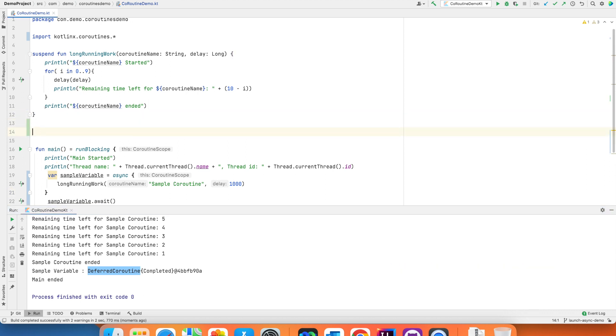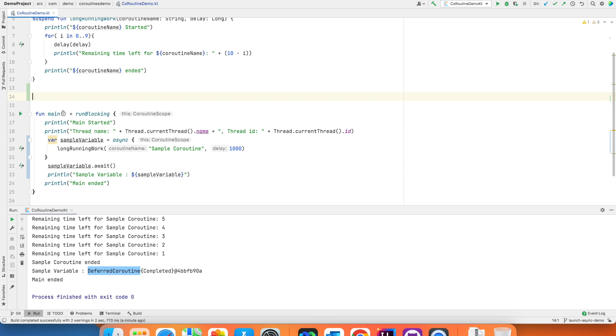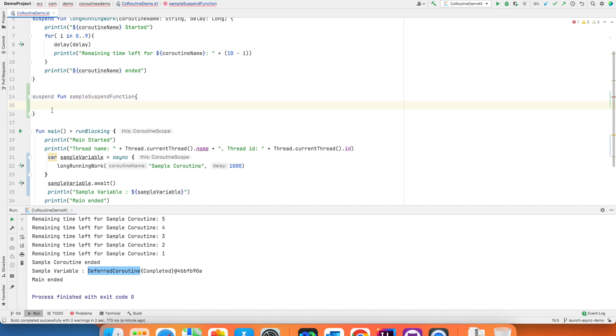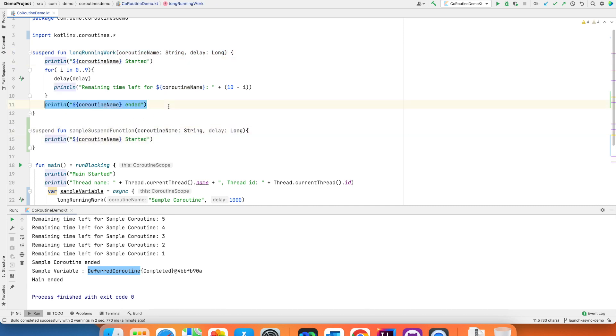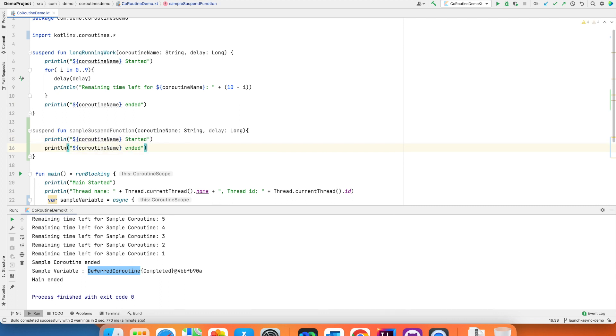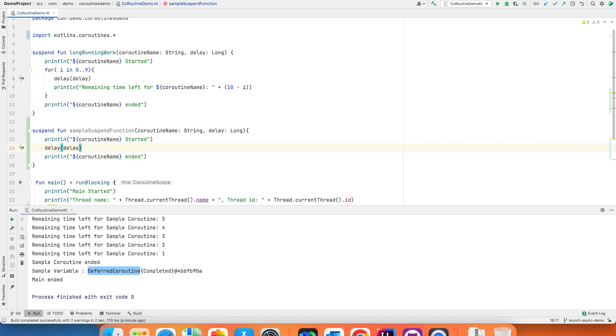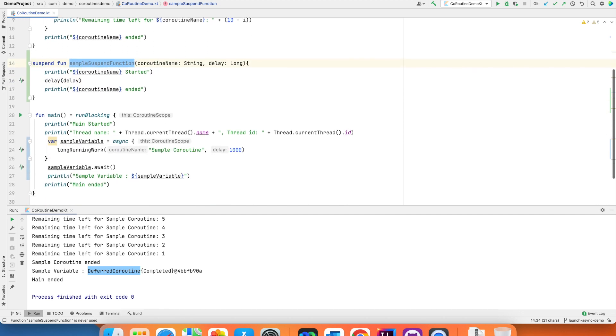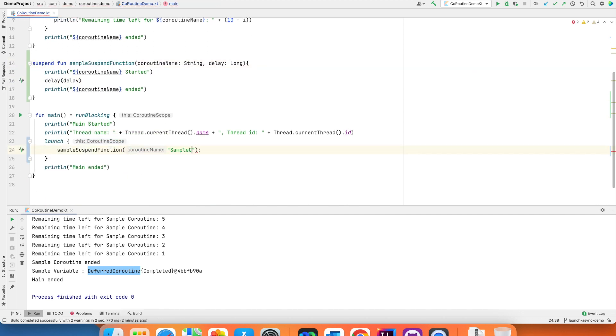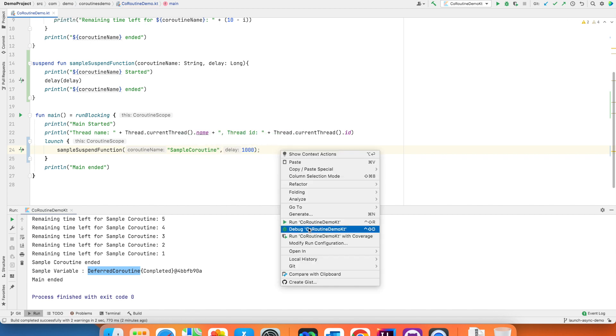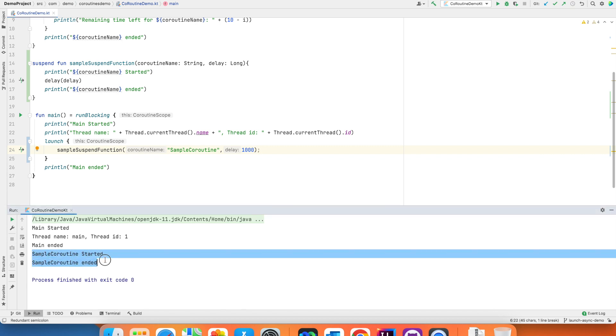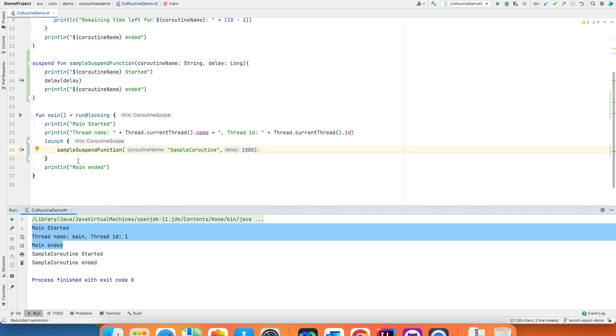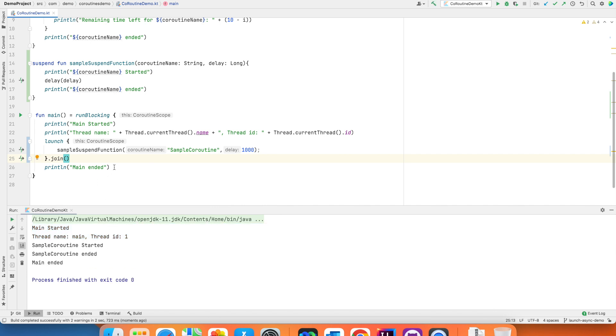So let me write a simple suspend function here. Suspend function sample suspend function. This is not returning anything and it has same coroutine name and delay. Let me just print the same thing. I don't want to unnecessarily complicate it. But however I will have a delay. And let me call this particular function under launch here. Sample coroutine and then delay of one second. And if I run this your coroutine basically started and ended after the main ended. You want to prevent that. So what you want to do is join.